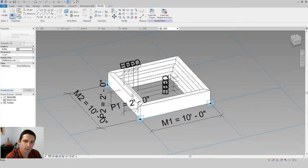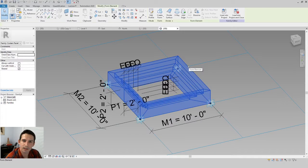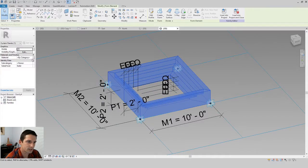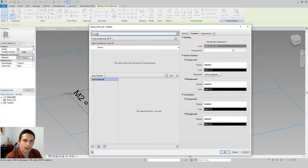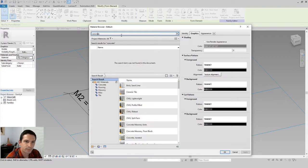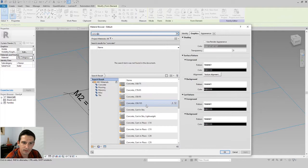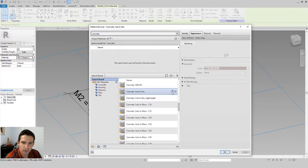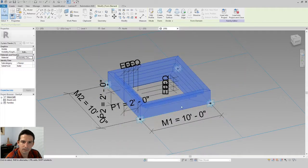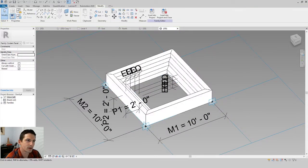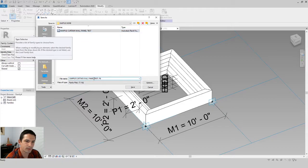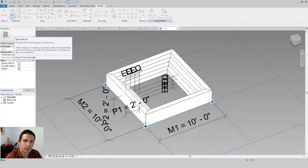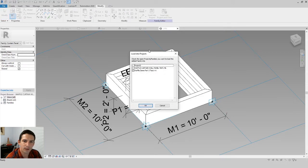Hit Escape, then click the profile, hold Control and also select the path, and click Create Form. The form is created. Hit Escape a couple of times, then Tab-click on the edge of the form to select the solid, and change its material to Concrete. Type 'concrete' in the search and choose Cast-in-Place or In-Situ. Click Apply and OK. Now save this family as 'waffle panel' and choose Load into Project and Close.